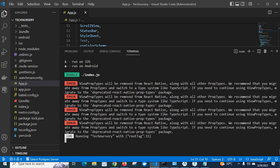Scroll up. 'ViewPropTypes will be removed from React Native along with all other prop types. We recommend that you migrate away from prop types and switch to a type system like TypeScript. If you need to continue using ViewPropTypes, migrate to the deprecated react-native-prop-types package.' The reason is that ViewPropTypes has been removed from React Native, but some packages I am using in my project still use ViewPropTypes.